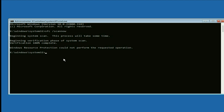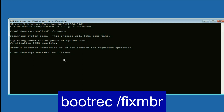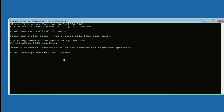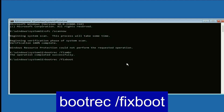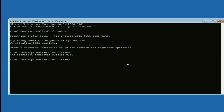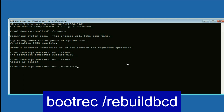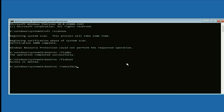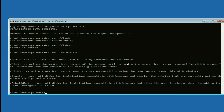Now type the next command: bootrec /fixmbr, then press Enter. Now type the next command: bootrec /fixboot, then press Enter. Now type the next command: bootrec /rebuildbcd, then press Enter.